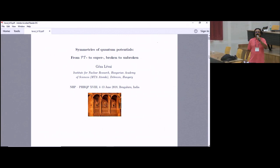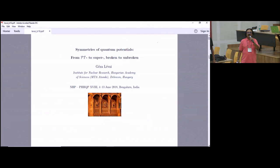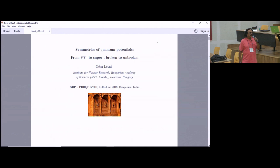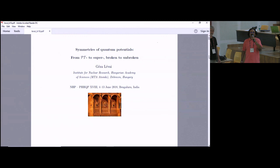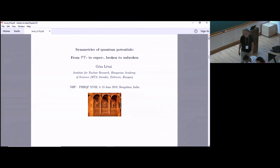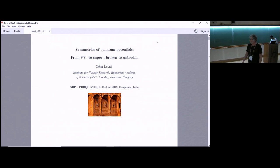We will reconvene after the lunch. We have with us Professor Dr. Geza Levi from the Institute for Nuclear Research, Hungarian Academy of Sciences in Hungary. Professor Levi's interests include PT symmetry, exactly solvable problems, mathematical group theory applied to physics, as well as nuclear structure. He'll be enlightening us on symmetries of quantum potentials from PT to super broken to unbroken symmetries. Thank you. First, I would like to thank the organizers for inviting me to this beautiful place where there is a really inspiring atmosphere at this conference.